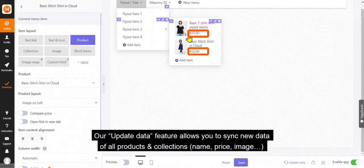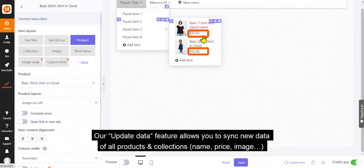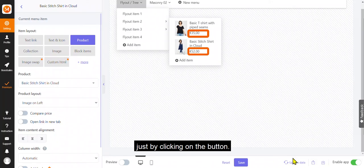Our update data feature allows you to sync new data of all products and collections, name, price, image, just by clicking on the button.